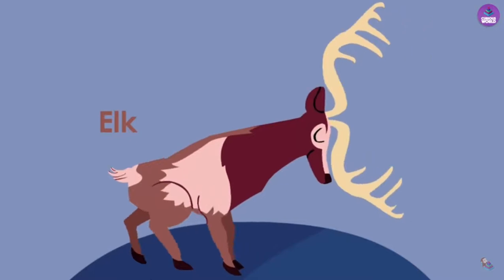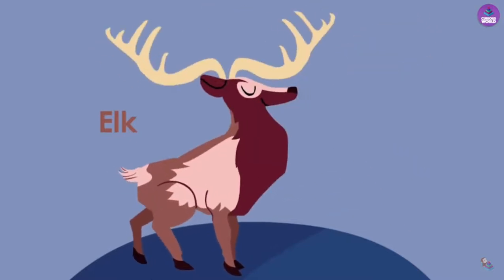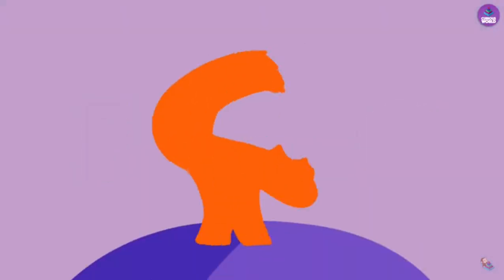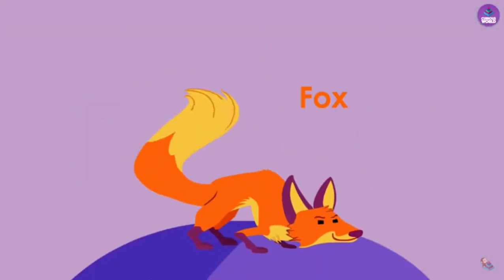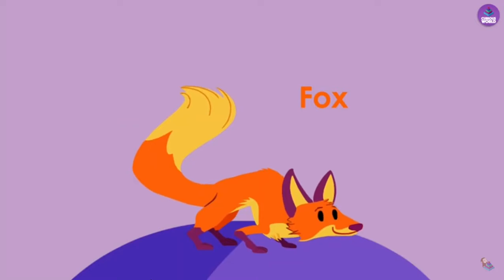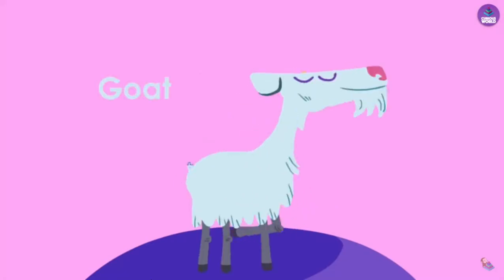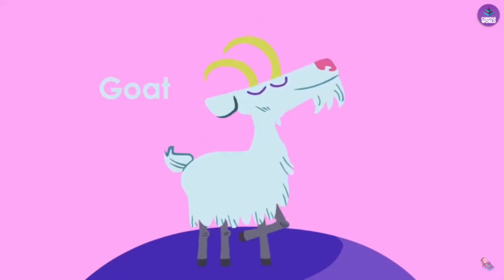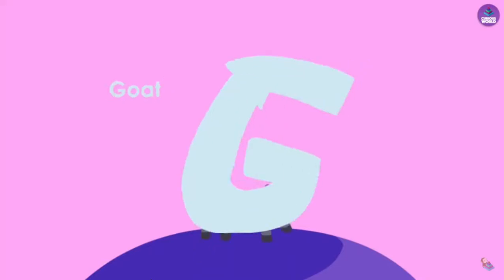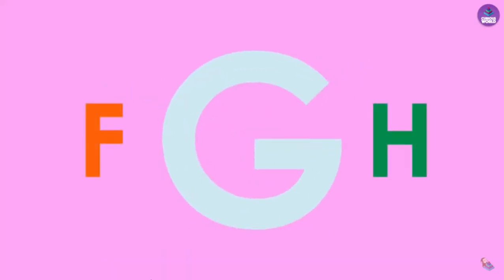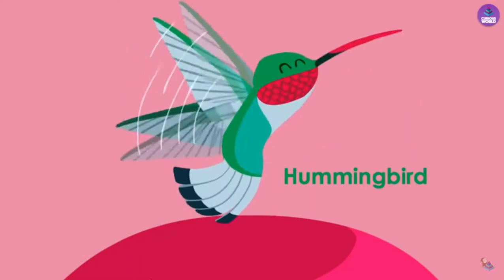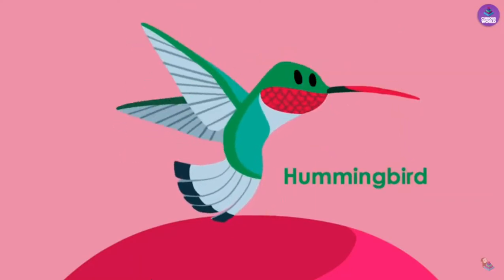E is for Elk. E. F is for Fox. F. G is for Goat. G. H is for Hummingbird. H.